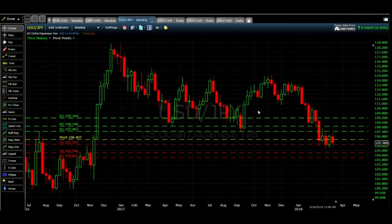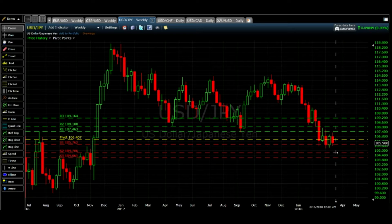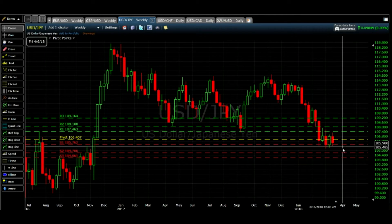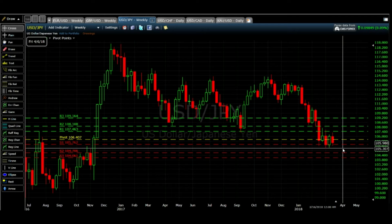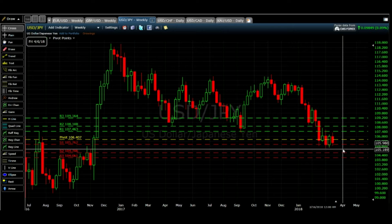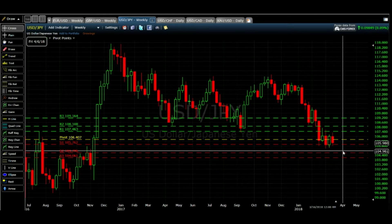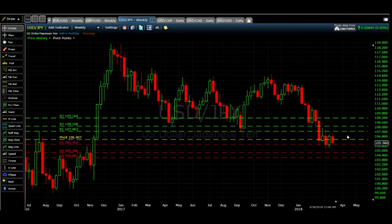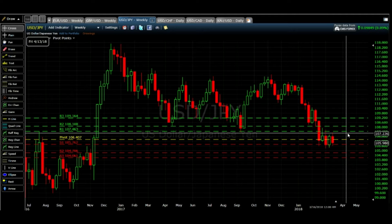On the weekly outlook, it's at support 1. I would suggest: if it breaks support 1 at 105.76, the next target on a weekly basis is 104.700. My speculation at the end of the week would be 105.22, and if it breaks support 1 then the next target is support 2 at 104.700.